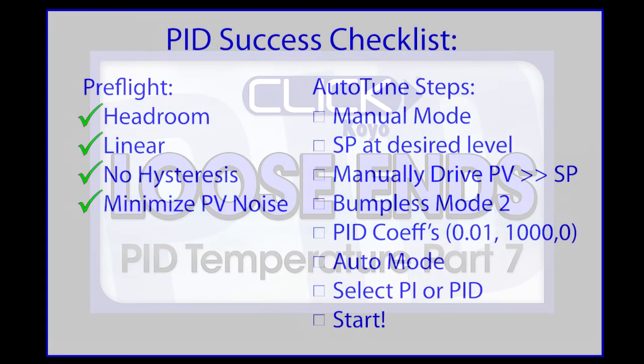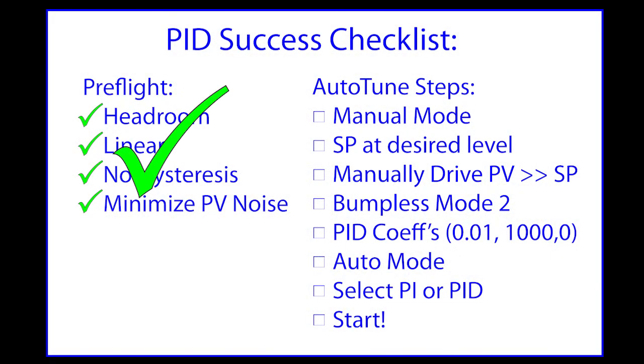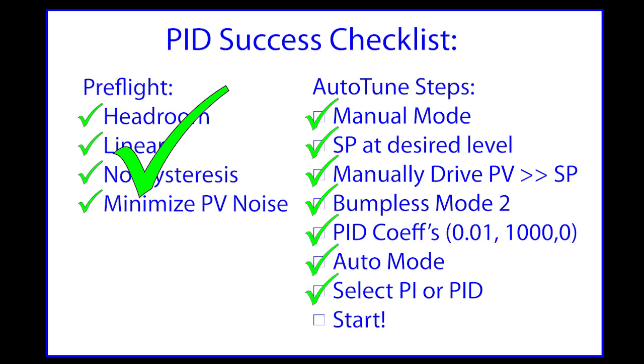The bottom line is, once we are confident our system was PID ready, then we put it in manual mode, put our setpoint at the level we want it to be at, manually drove the output to get the process variable to that level, we knew how much power to apply from our linearity chart and waited for the process variable to stabilize. While we waited, we made sure we were in Bumpless mode 2 and populated the PID coefficients with known stable values. You then run autotune, verify you get the three cycles we expect and then run a few tests to verify it works to your satisfaction and you're done.